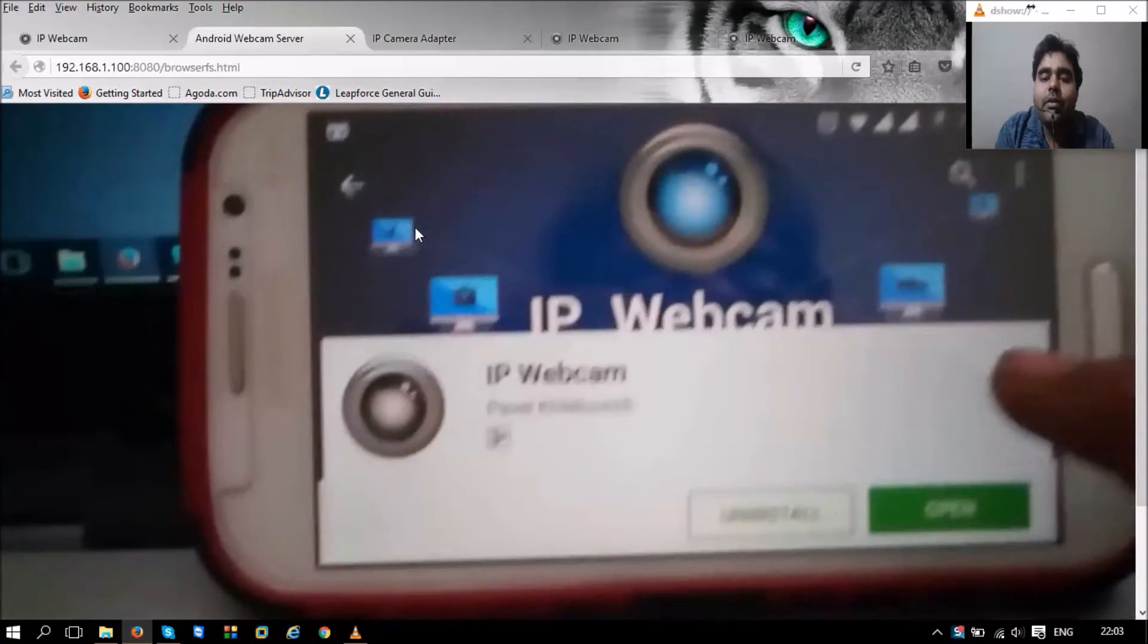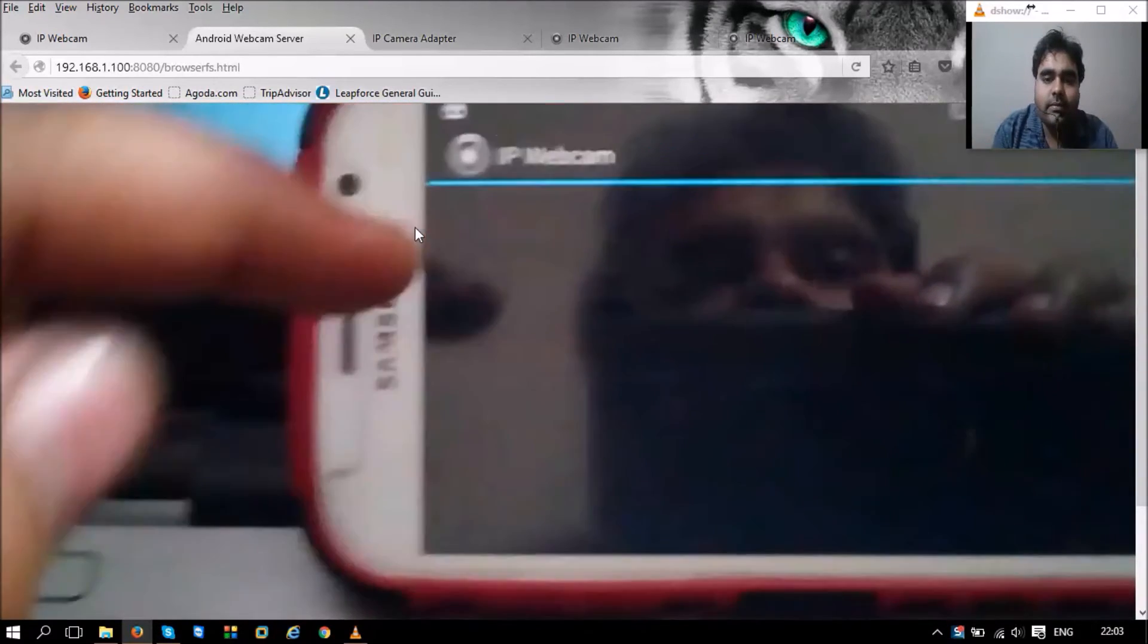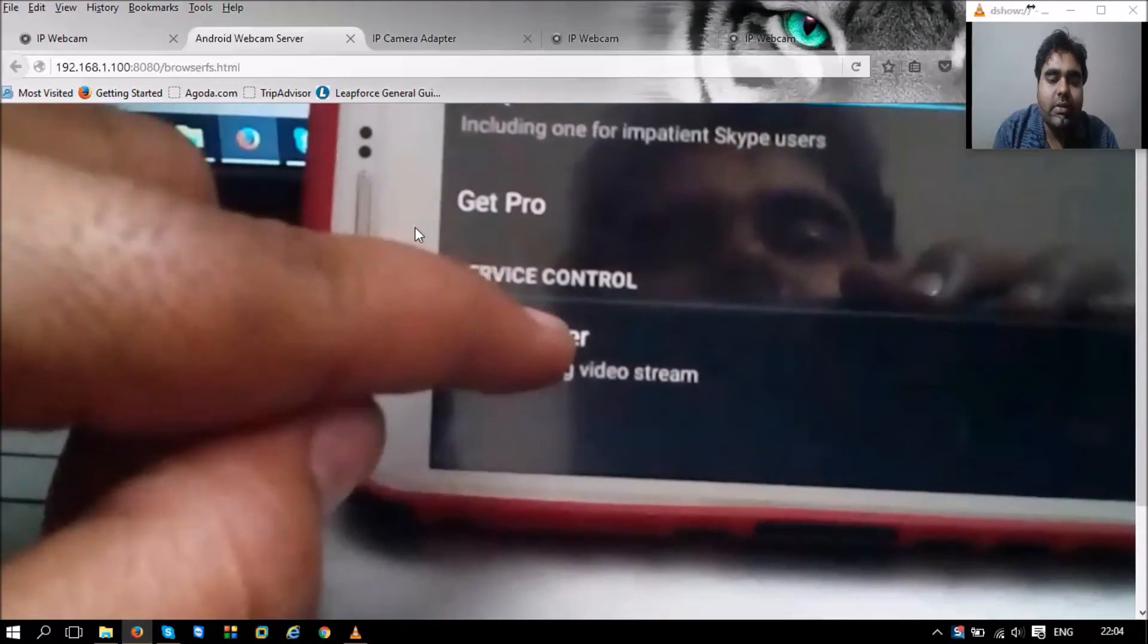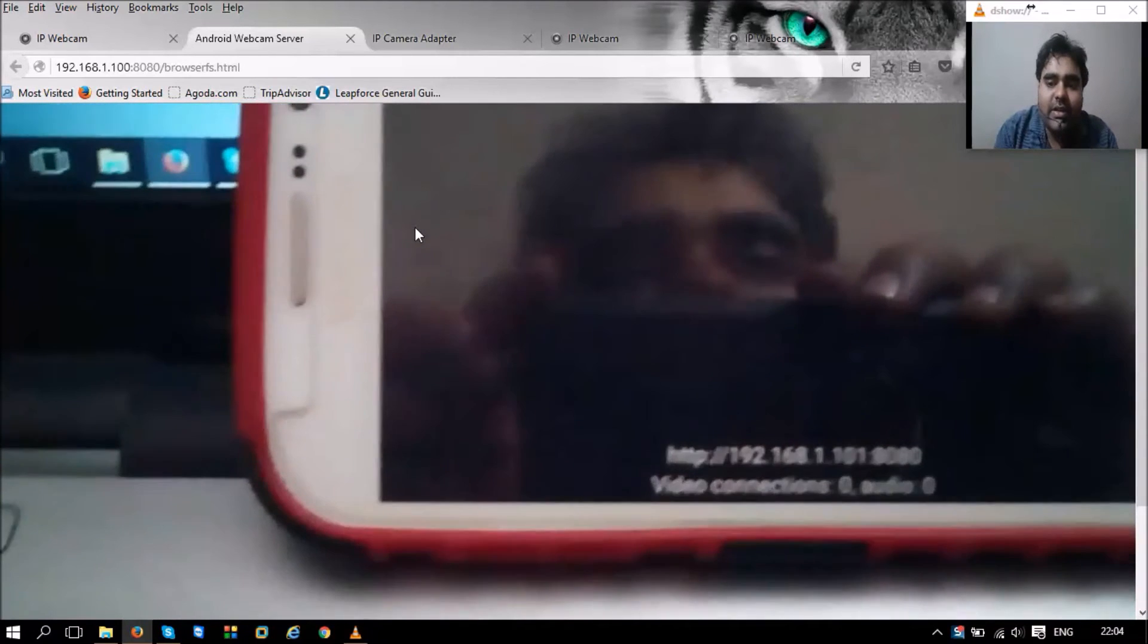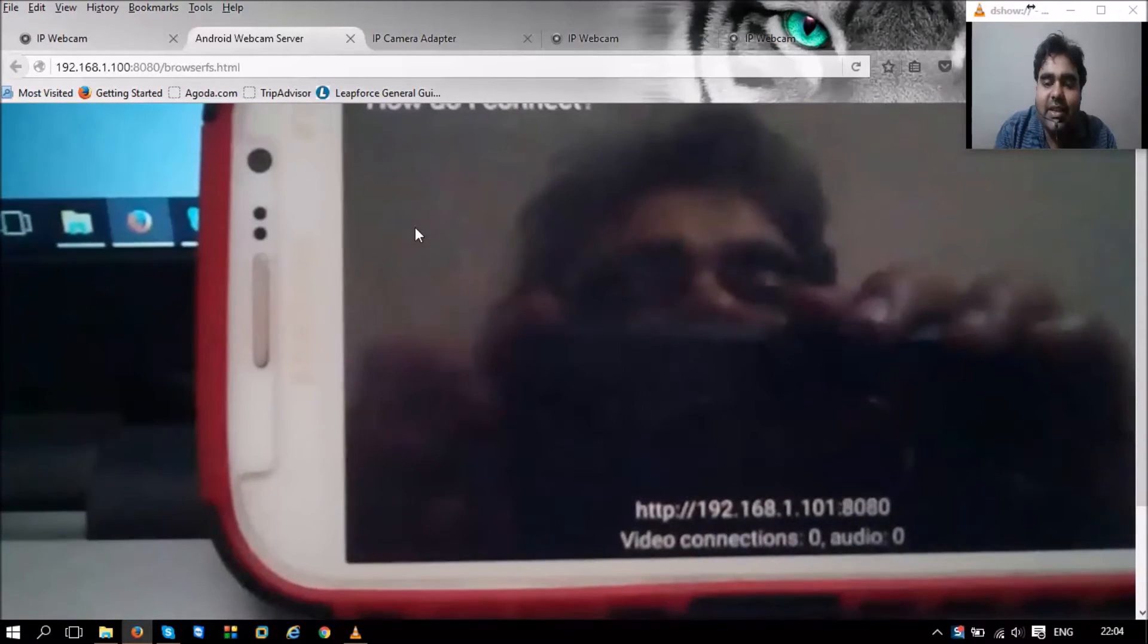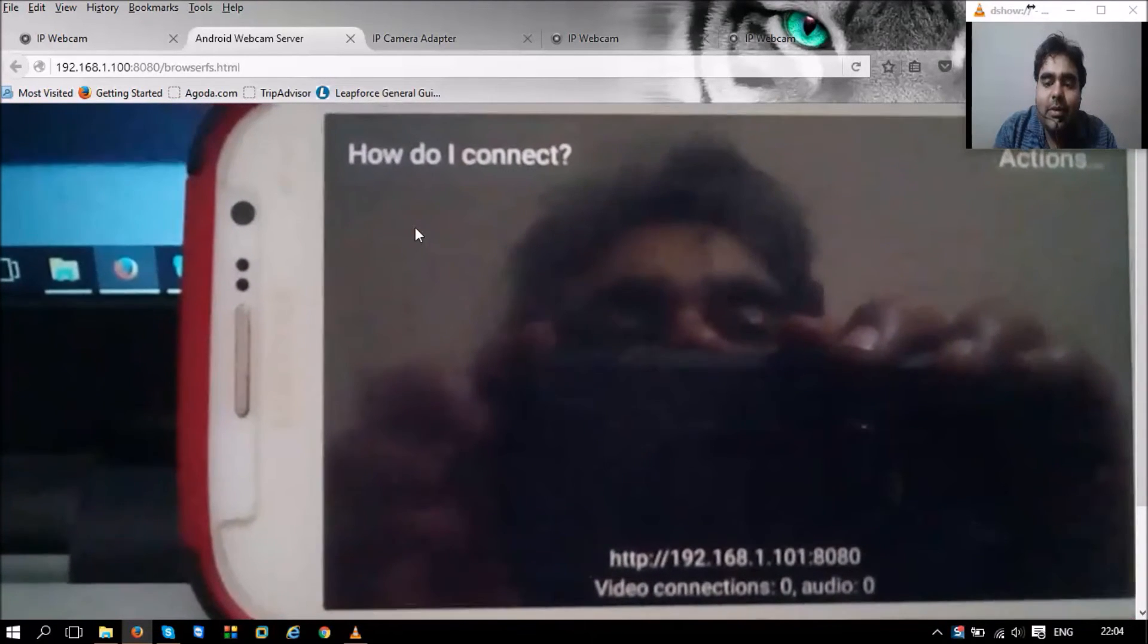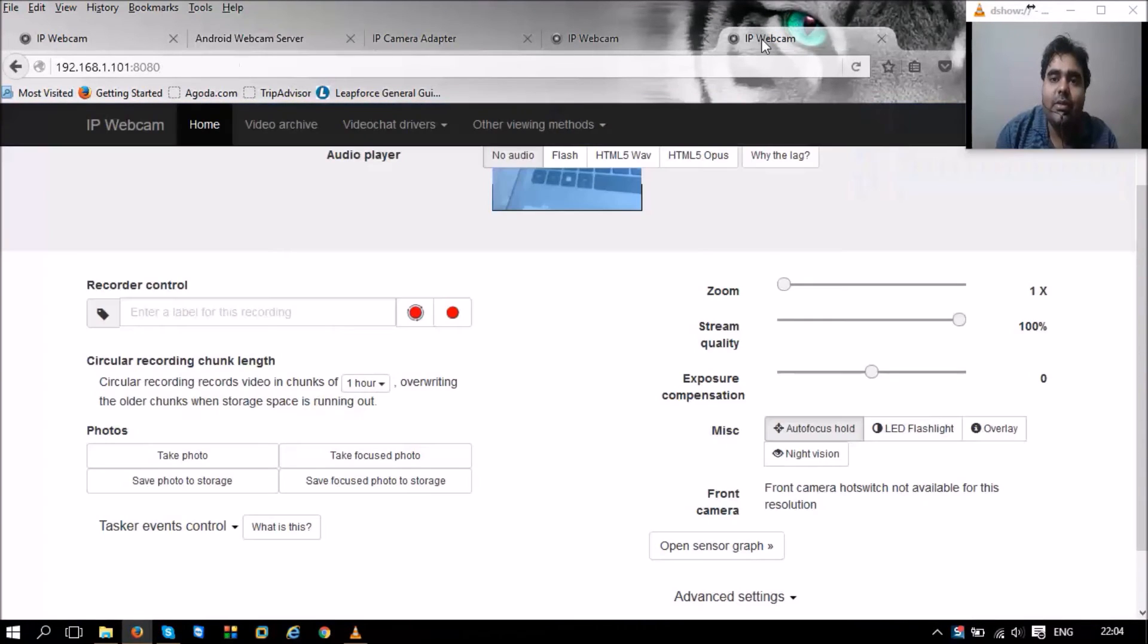What you need to do is open the camera app, scroll down, and you'll see the start server button. As soon as I press the start server button, you can see there is an HTTP 192.168.1.101:8080 option—that is the server address that I need to visit to start browsing my camera.